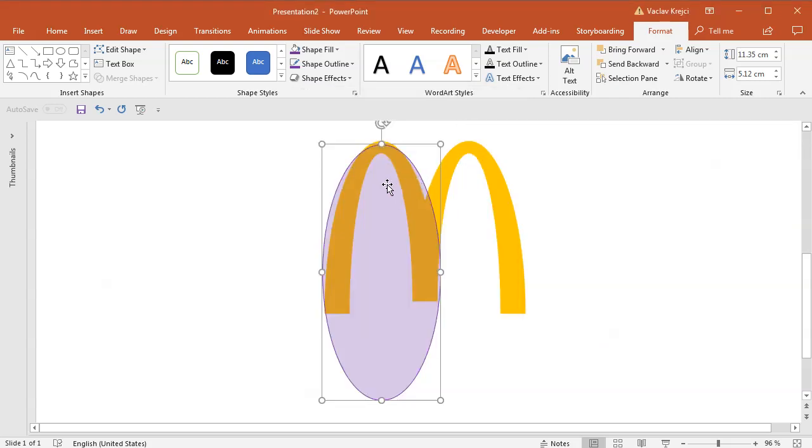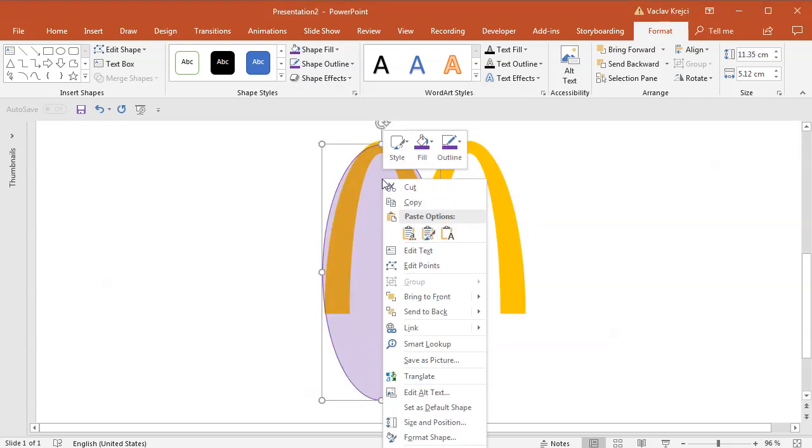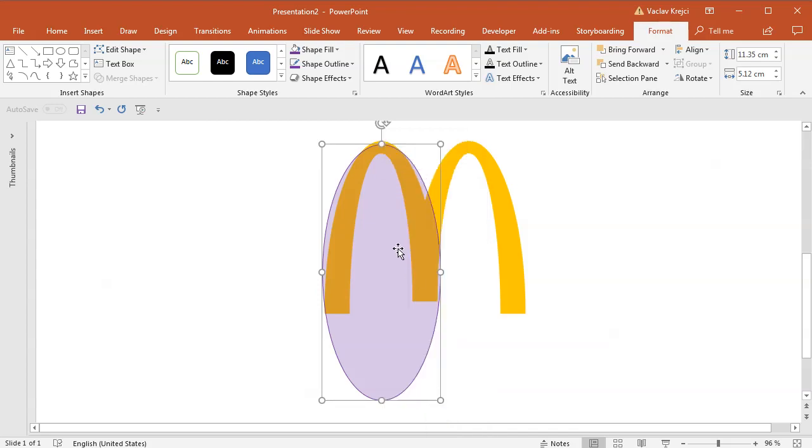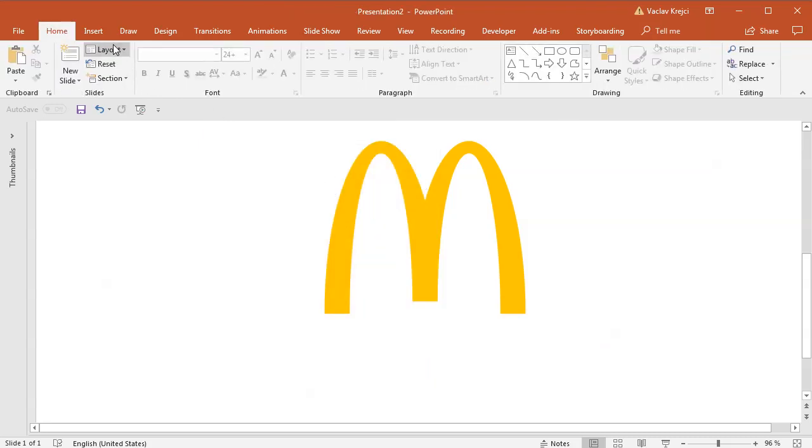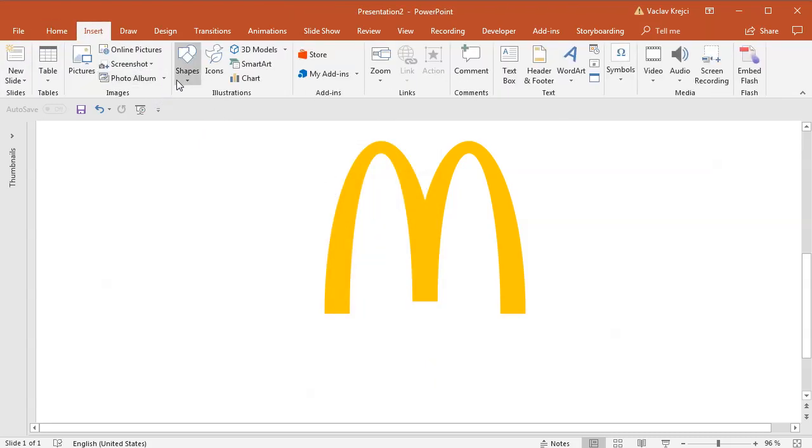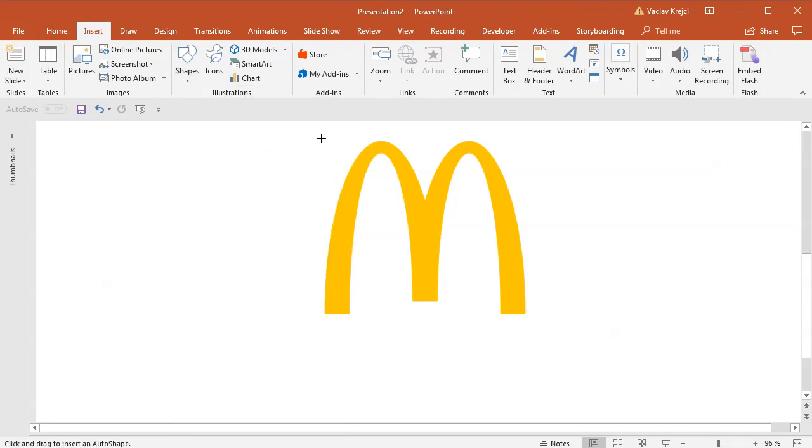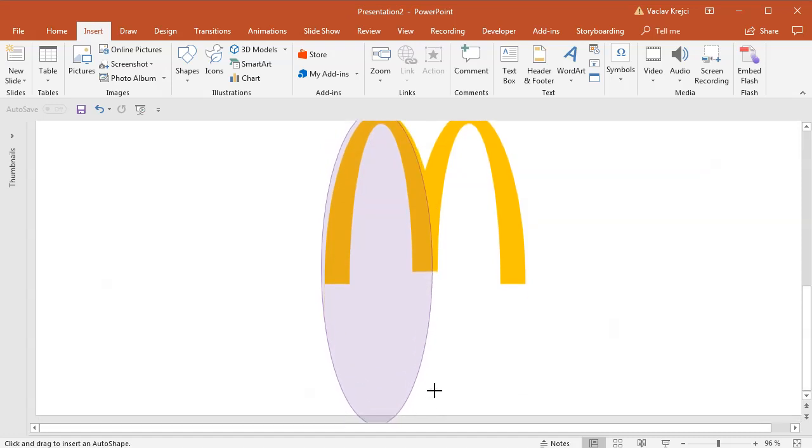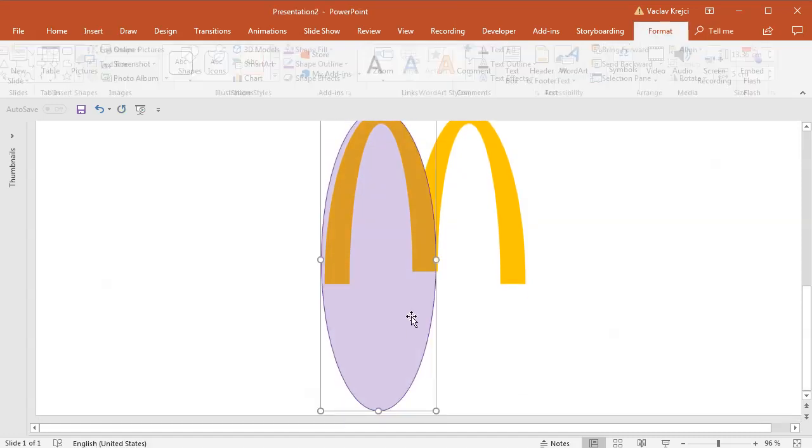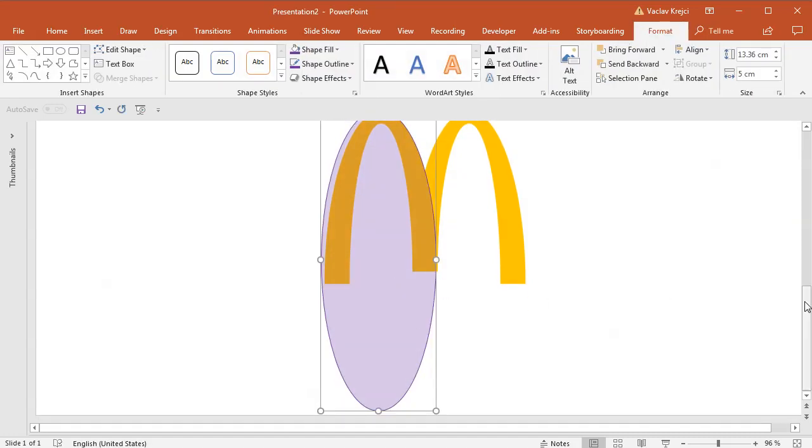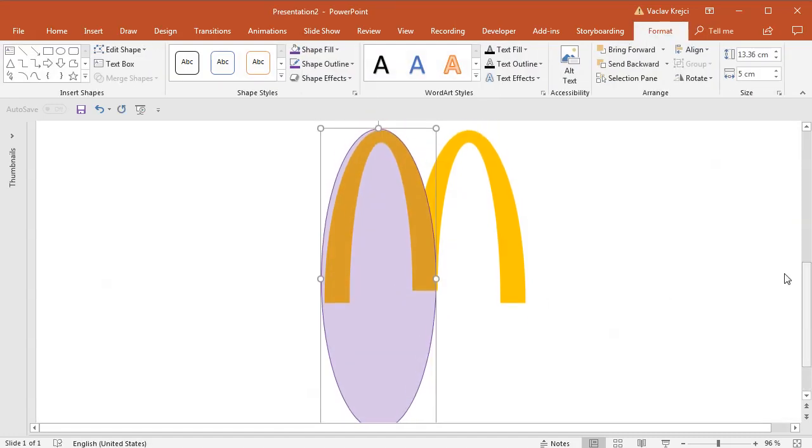Then what you can do is you can right click and select Set as Default Shape. What it does is the next time you draw a shape it will have those parameters. So if I select Insert, Shapes, Oval for the next time, as you can see immediately it's violet and semi-transparent so I don't have to change anything.